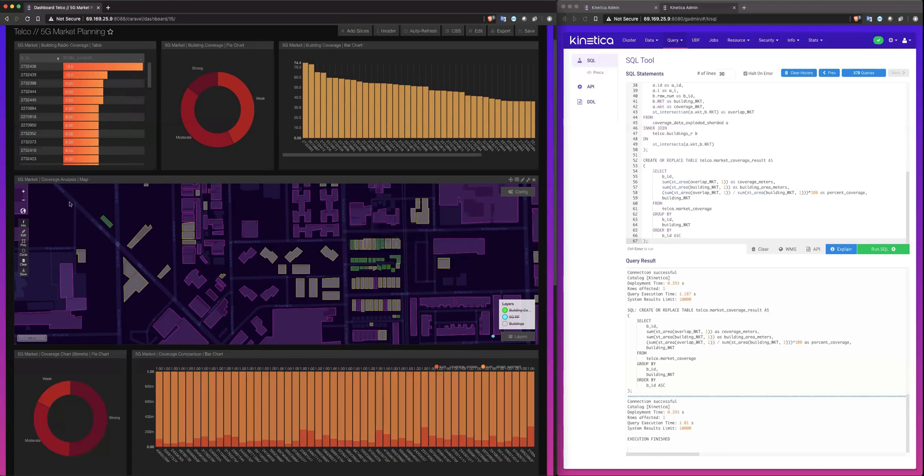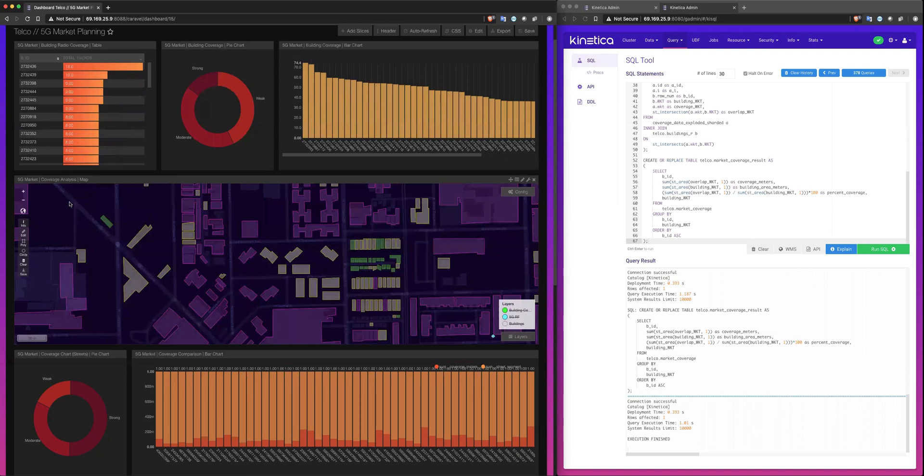So again, what does the unique performance capability of Connecticut provide us? And in this case, we're seeing the enablement of telco organizations to actually run through the thousands of deployment scenarios and have the confidence in selecting the best choice.